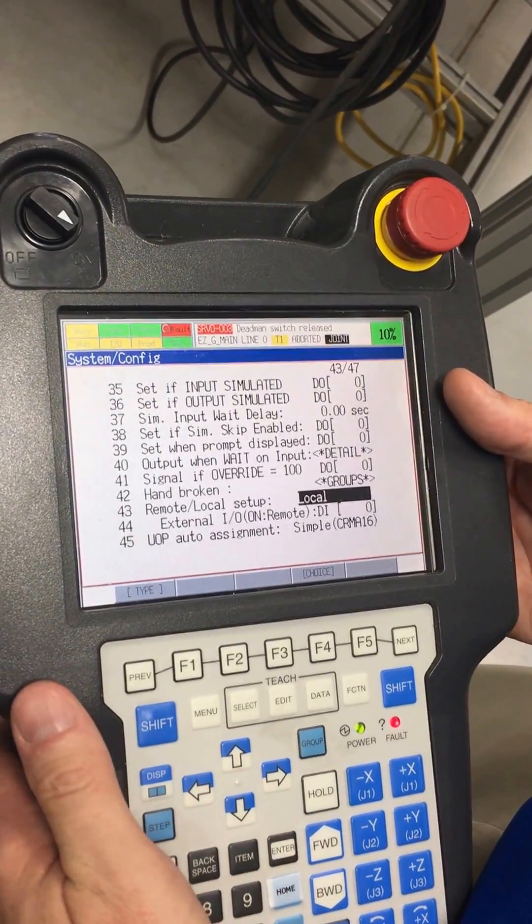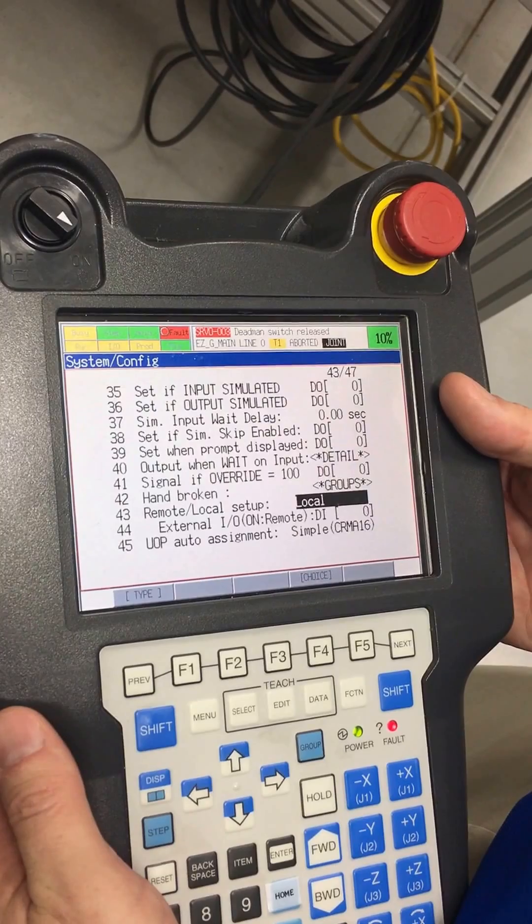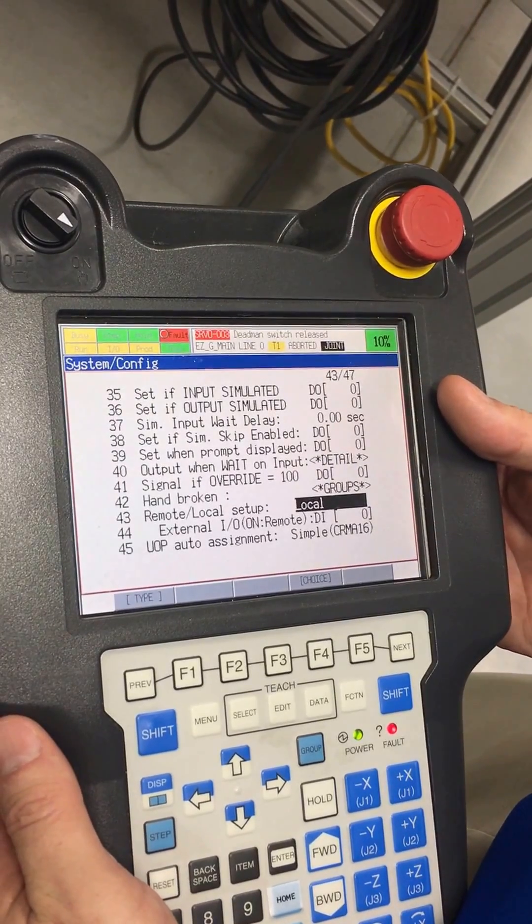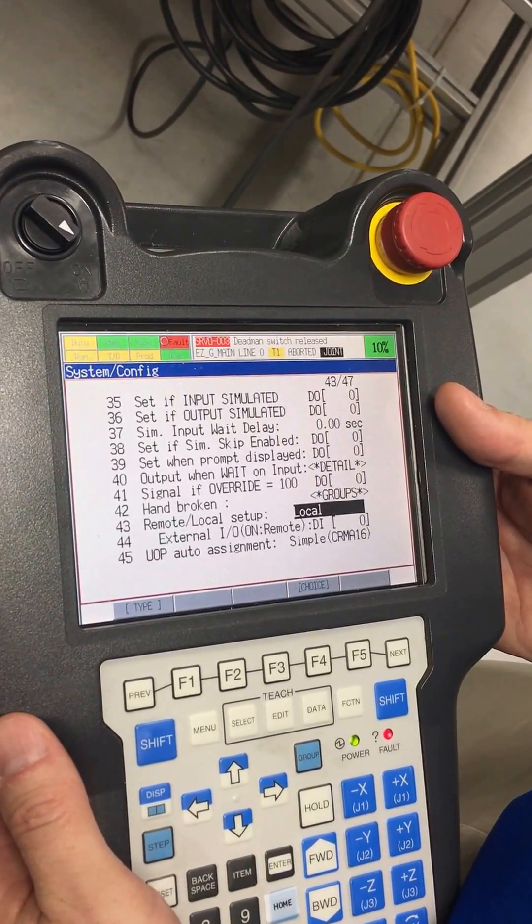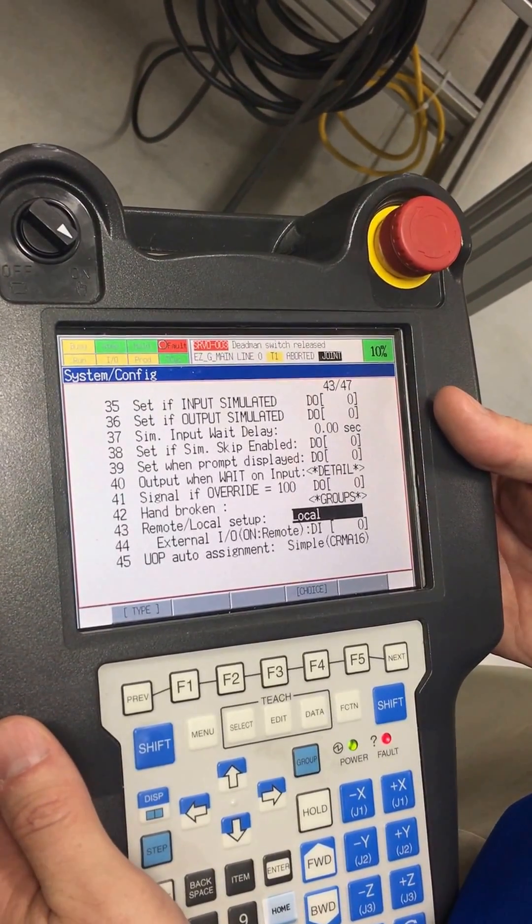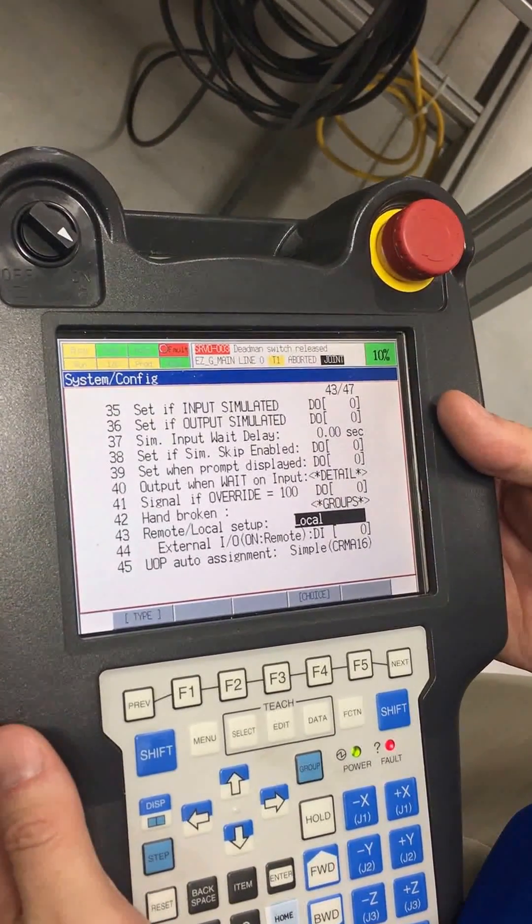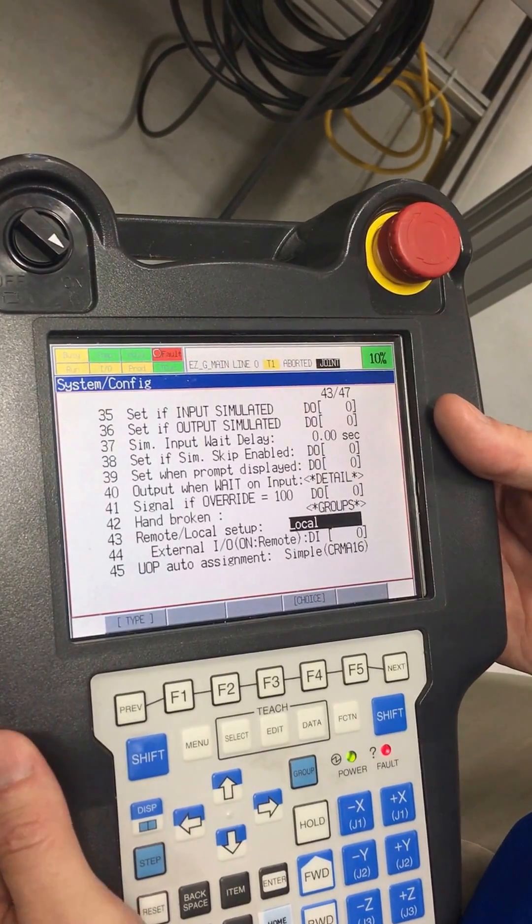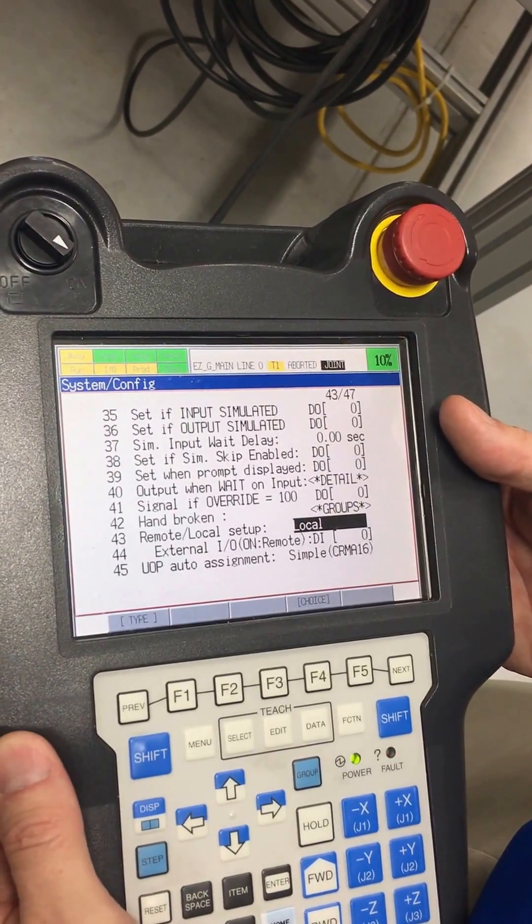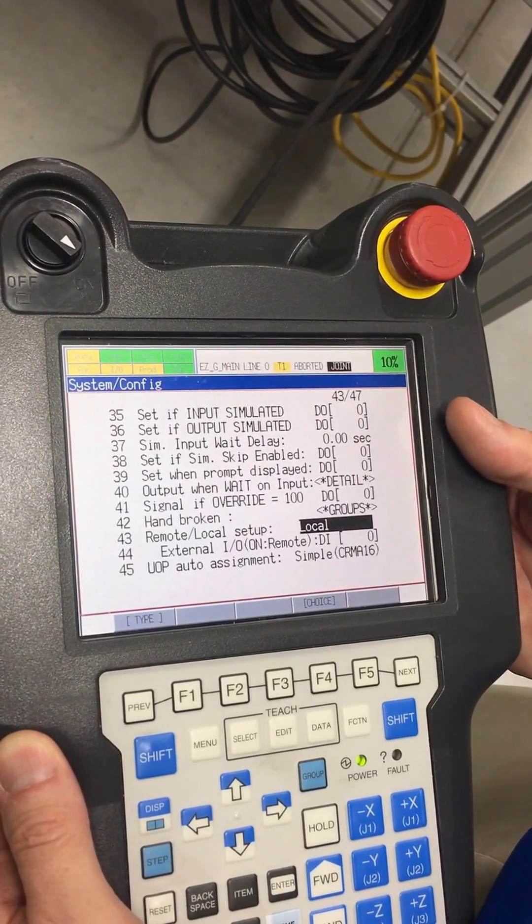To take effect we have to reboot the controller. Once we do that, to confirm the settings are correct, you should be able to pull the deadman switch now and you'll clear the fault.